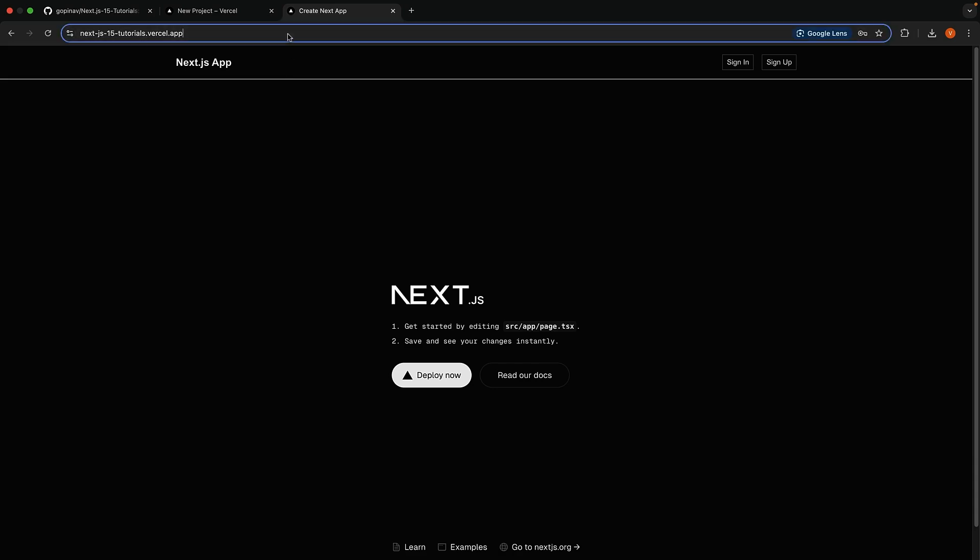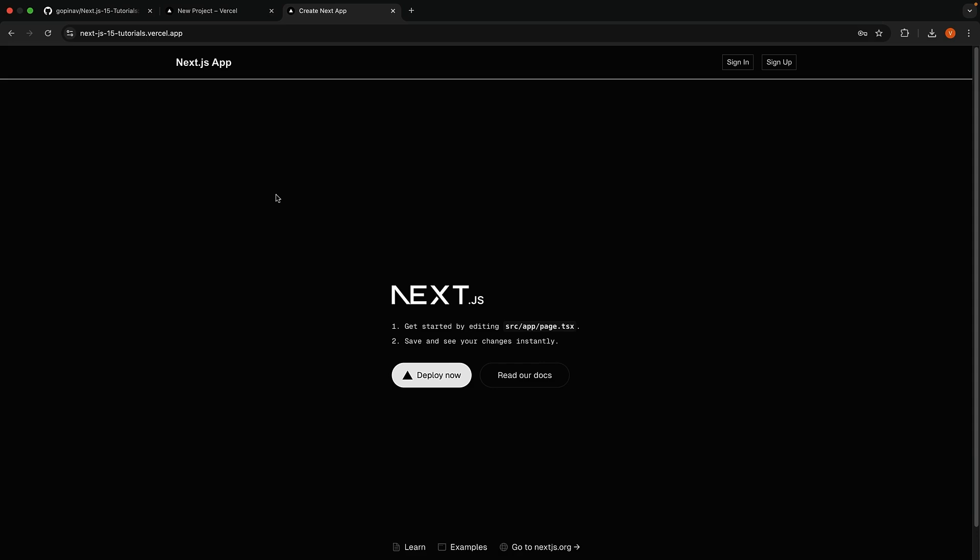Now, if you have a custom domain, you can point this app to that domain. But as far as a simple build and deploy with GitHub and Vercel is concerned, this is all you have to do. Very straightforward.